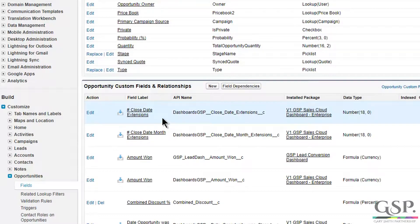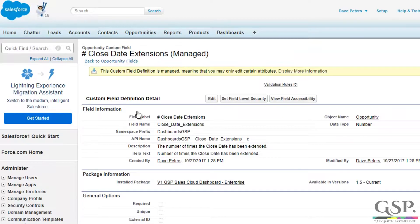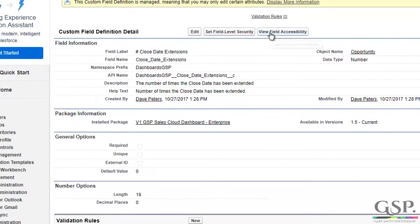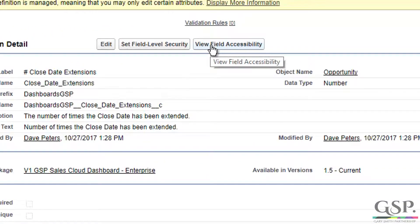So the first thing that we need to do is make those fields visible to relevant users. I'm going to click on the field, and that will open up the configuration area — the field level security settings for this specific field. And what I'm going to do is click on this button here: View Field Accessibility.